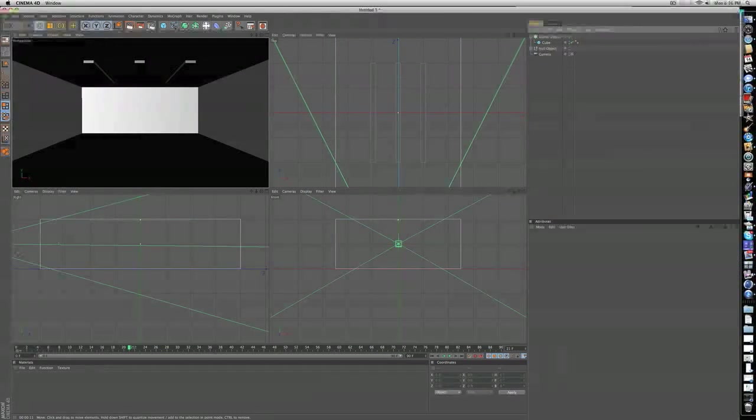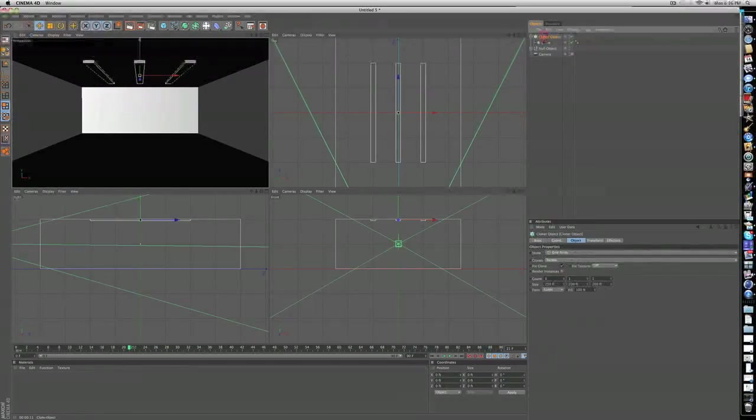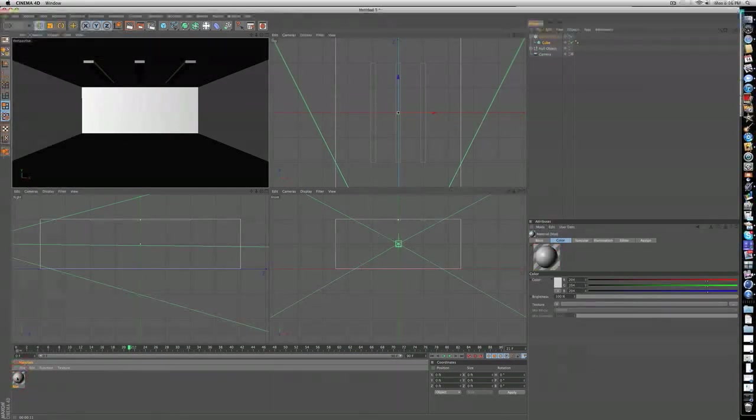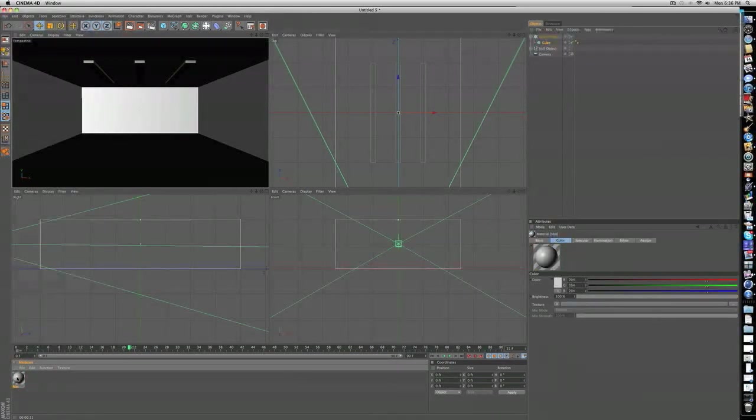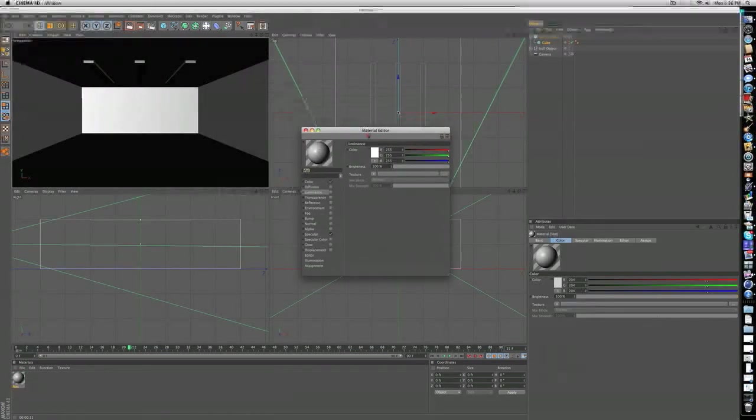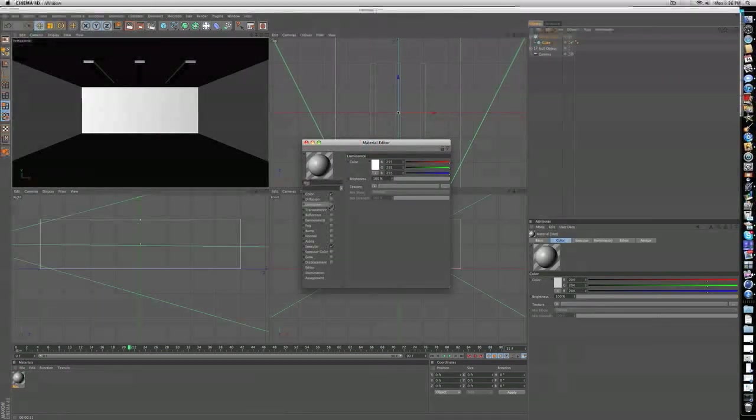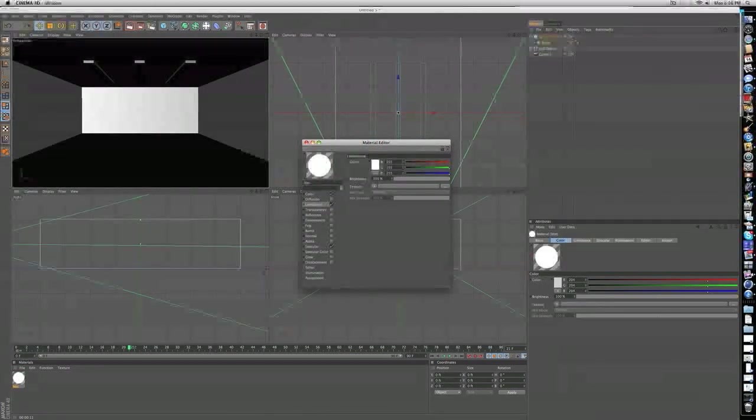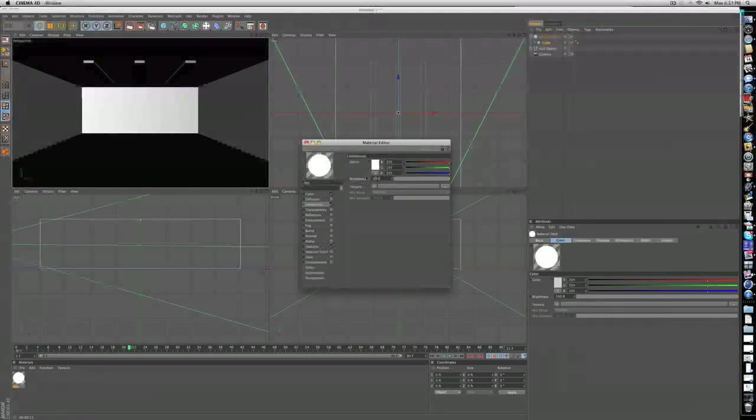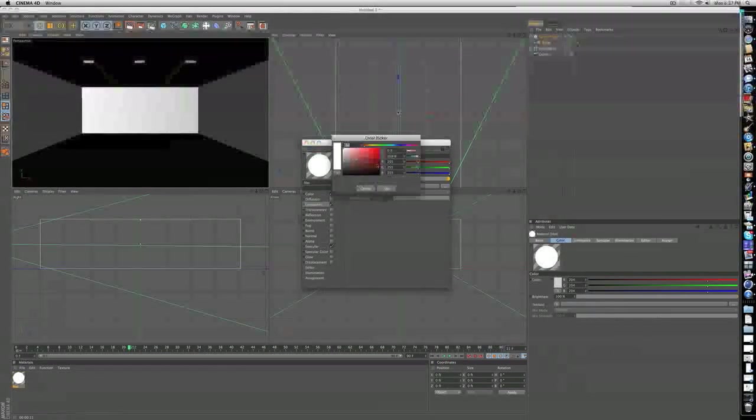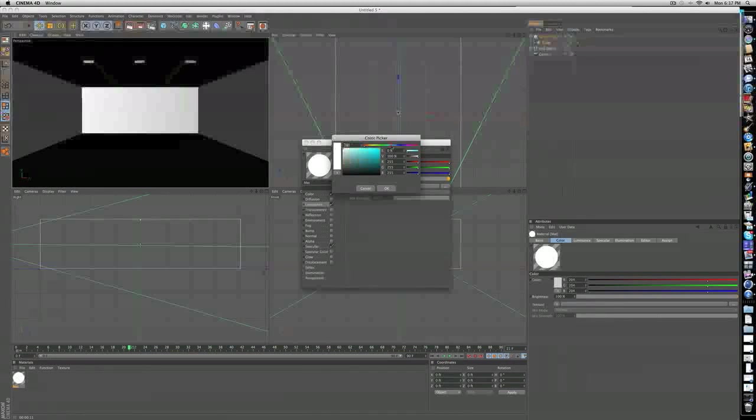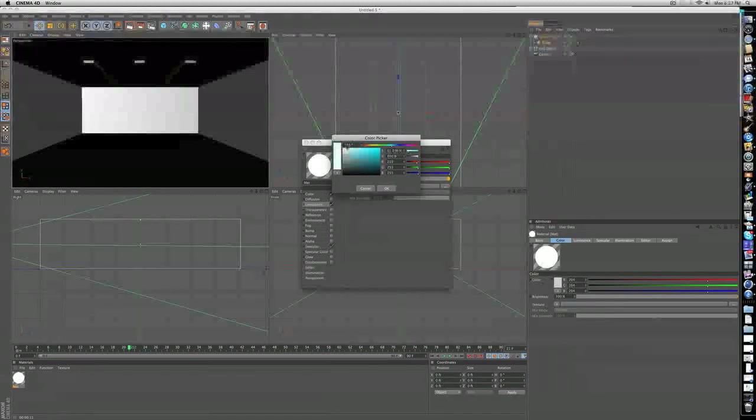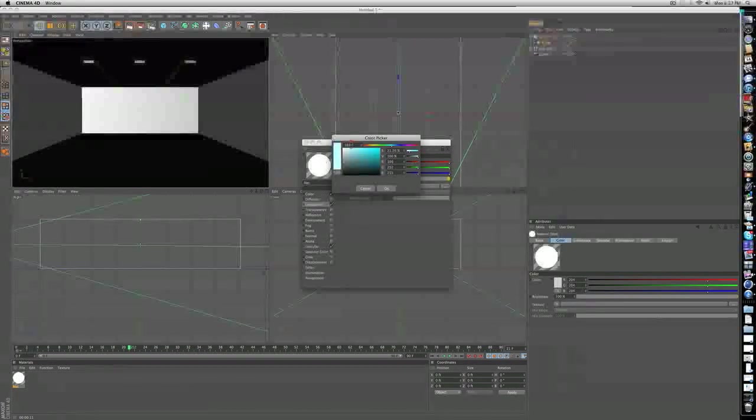So the way you're going to do that, these three cubes are going to be your lights. Double click on the materials tab and double click again to open the material. You don't need to change your color, just check off luminance and put the brightness of that luminance to 200.